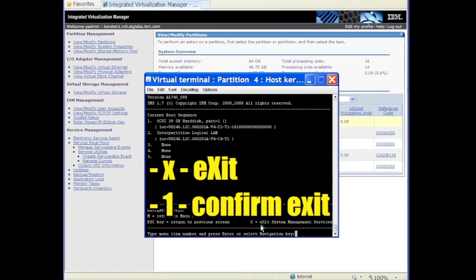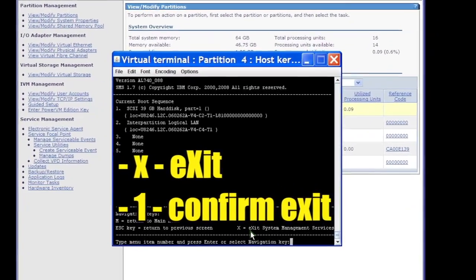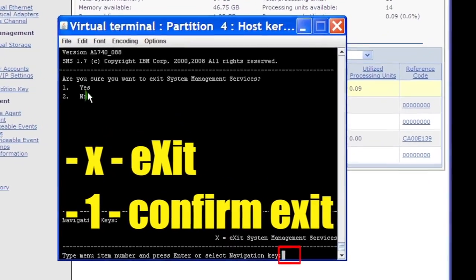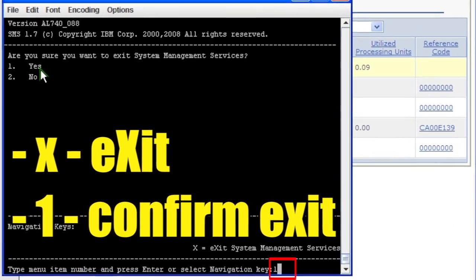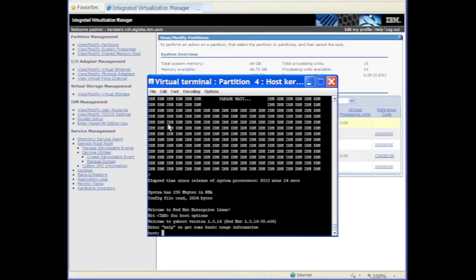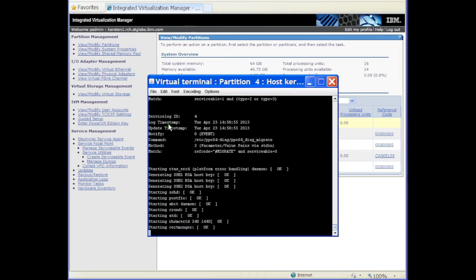Select option X followed by option 1 to exit SMS. The partition reboots from the virtual hard disk containing Linux. Let it reboot without interruption.